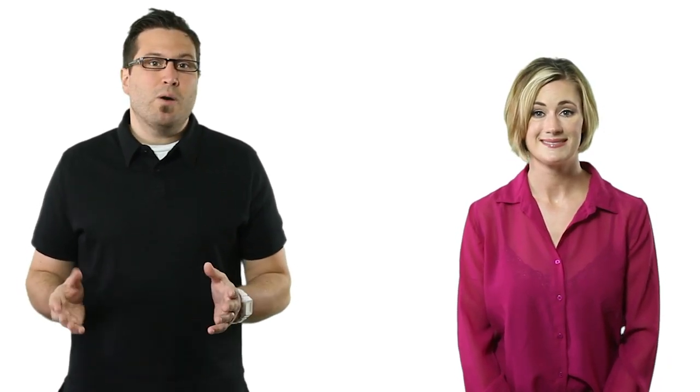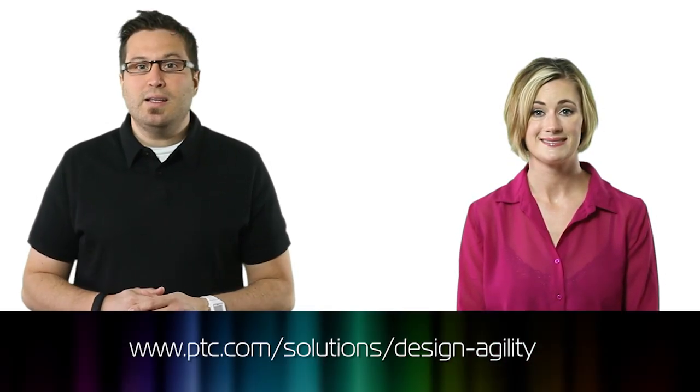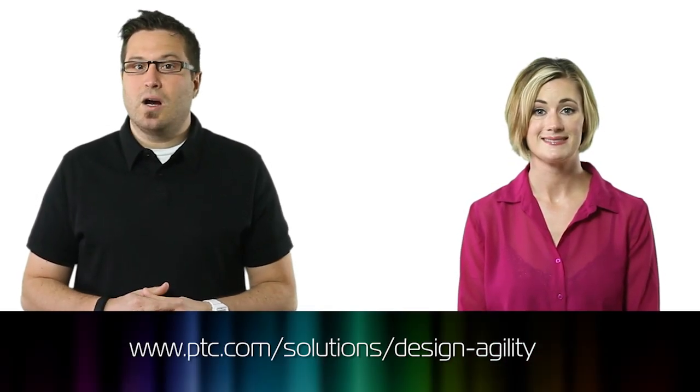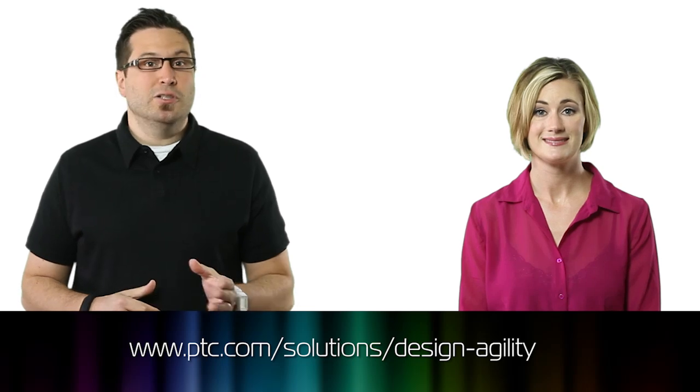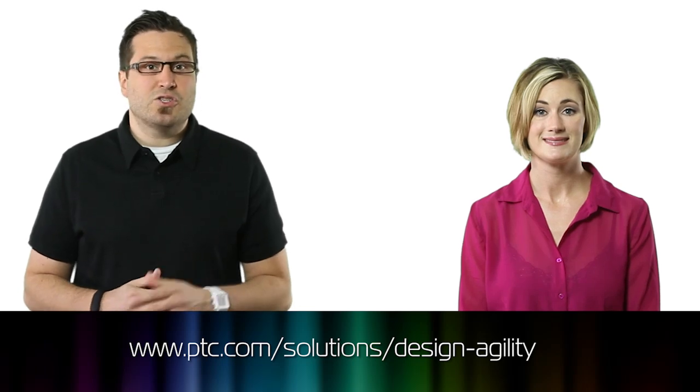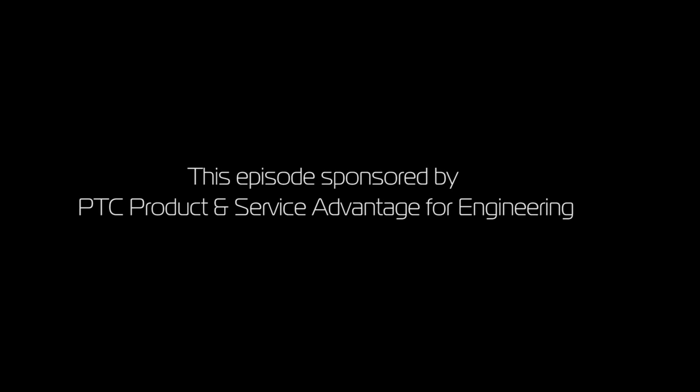Thanks to PTC Inc. for sponsoring this episode. To learn more about flexible modeling, visit ptc.com/solutions/design-agility. And thanks for watching this episode of the product design show. Please give it a like on Facebook, subscribe on YouTube, or give us a rating on iTunes. See you next time.